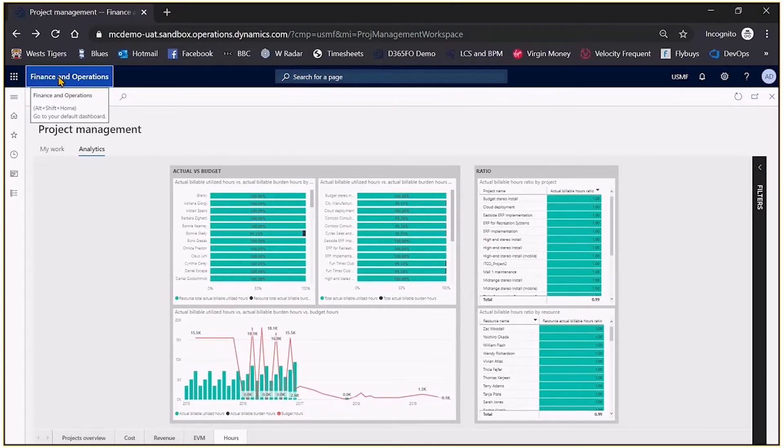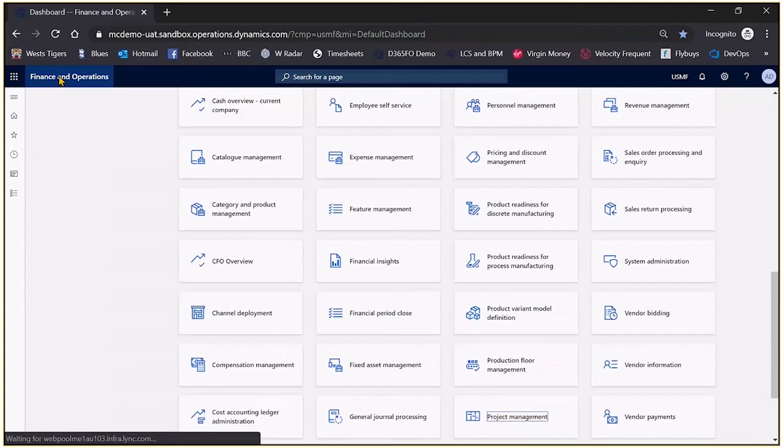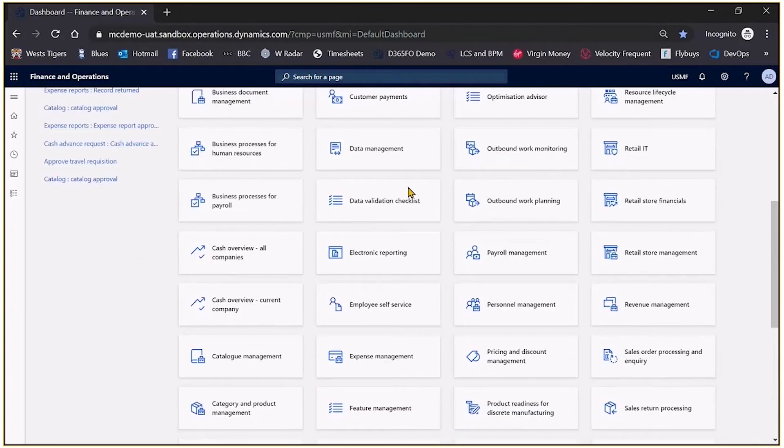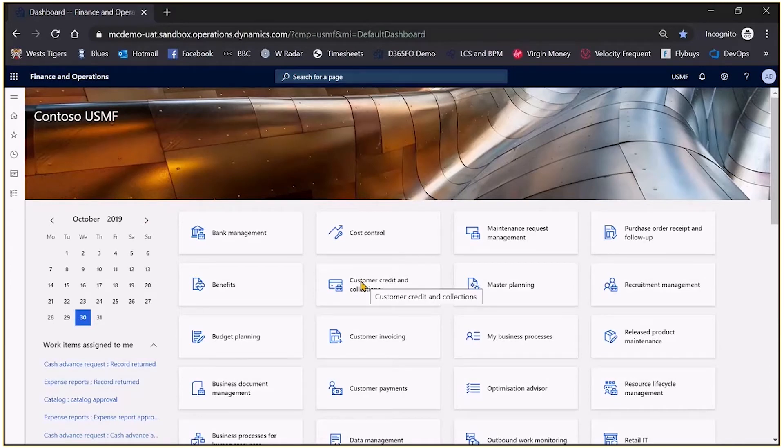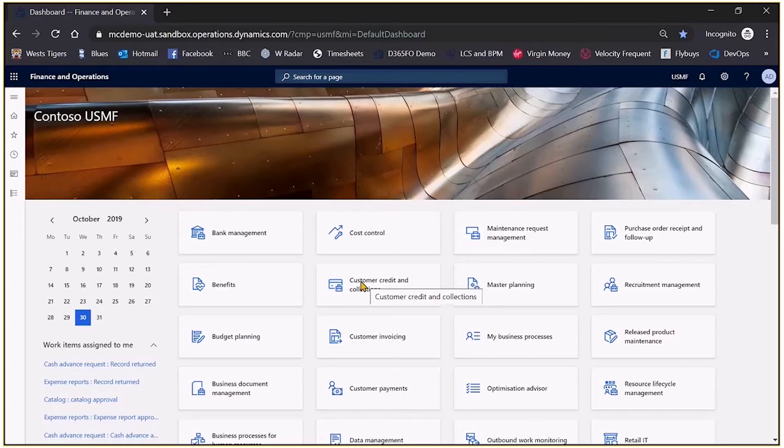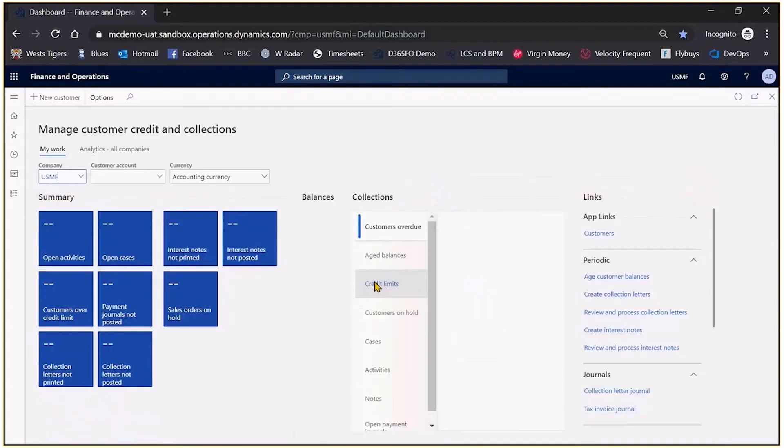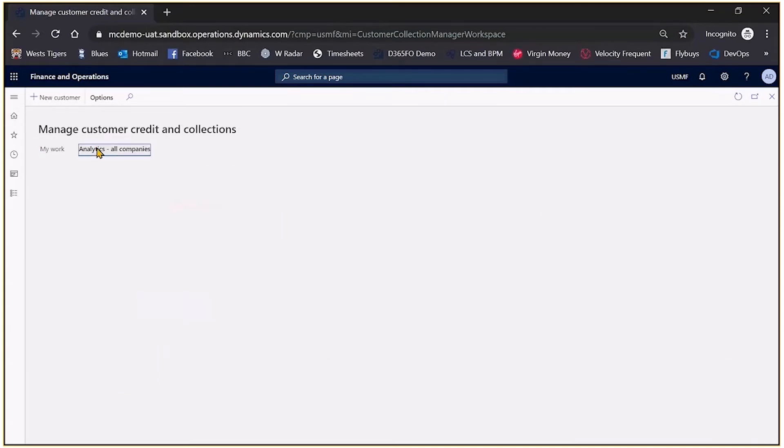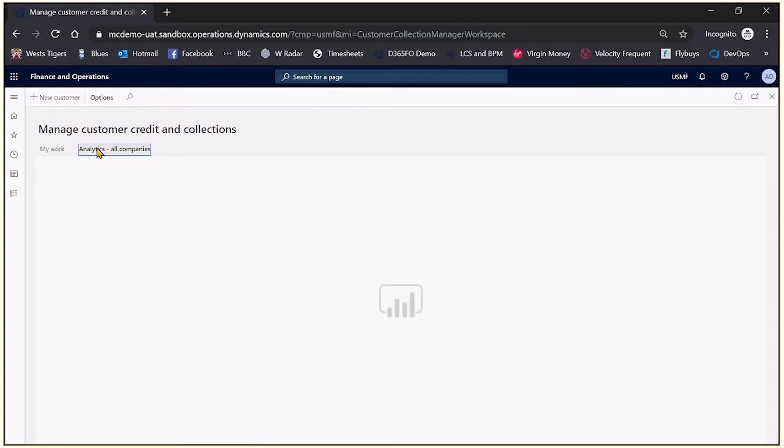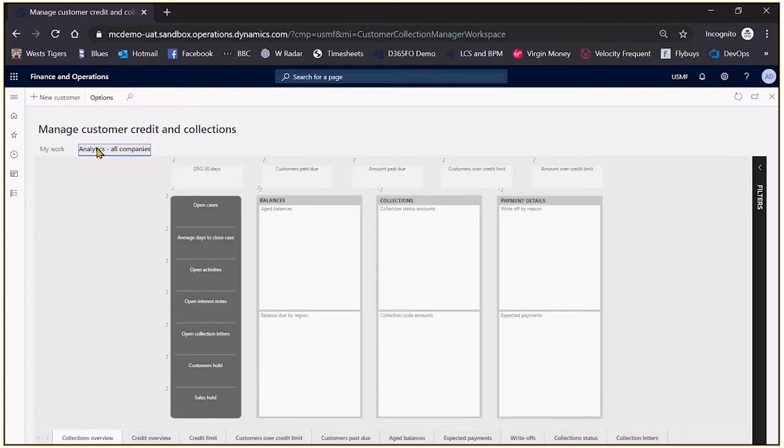What we'll take a look at next is that I will run the credit and collections function and the intent now is to show you how easy it is to actually modify existing and standard Power BI reports but also how easy it is to embed from other data sources. So if I fire up the customer credit collection, pick out the analytics or companies, then you can see that I have a Power BI dashboard.